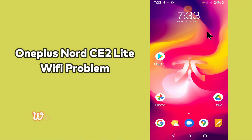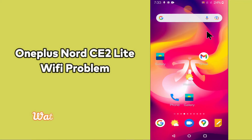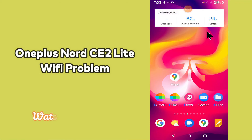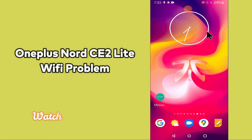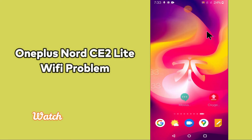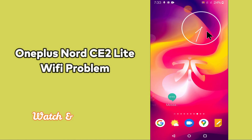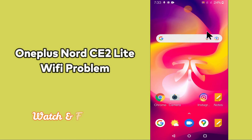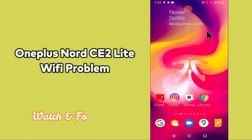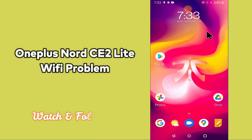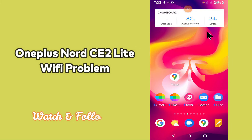Hello everybody, hope you are doing great, welcome to my YouTube channel. In my today's video, I will be telling you how you can fix WiFi problem in your device OnePlus Nord CE2 Lite 5G. So if you are facing WiFi connection issues, you can fix it by following a few steps which I will be sharing with you in my today's video.